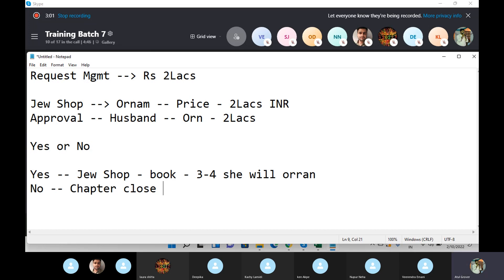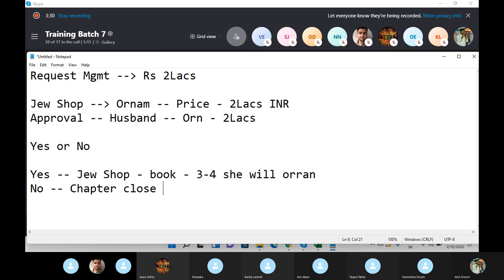This small example is basically telling us how request management works. It's not only limited to one example. If my kid needs anything from the market and he is with me, he asks me and says 'I need this thing.' If I approve, he gets it. If I don't approve, the best things children can do are cry and complain — 'you're not a good dad' — all of that.